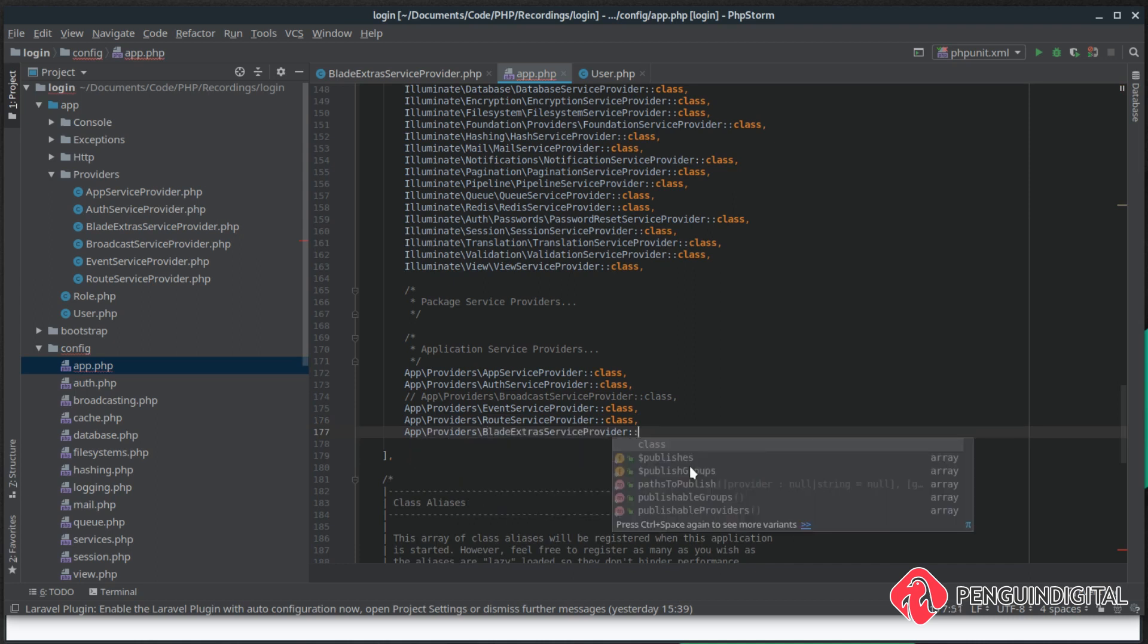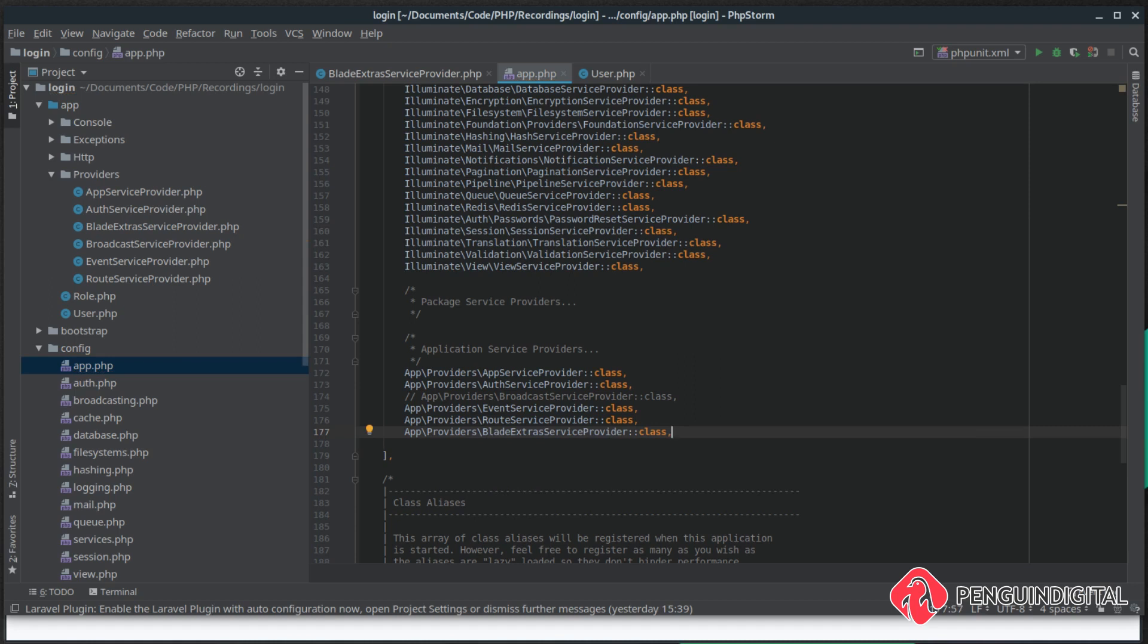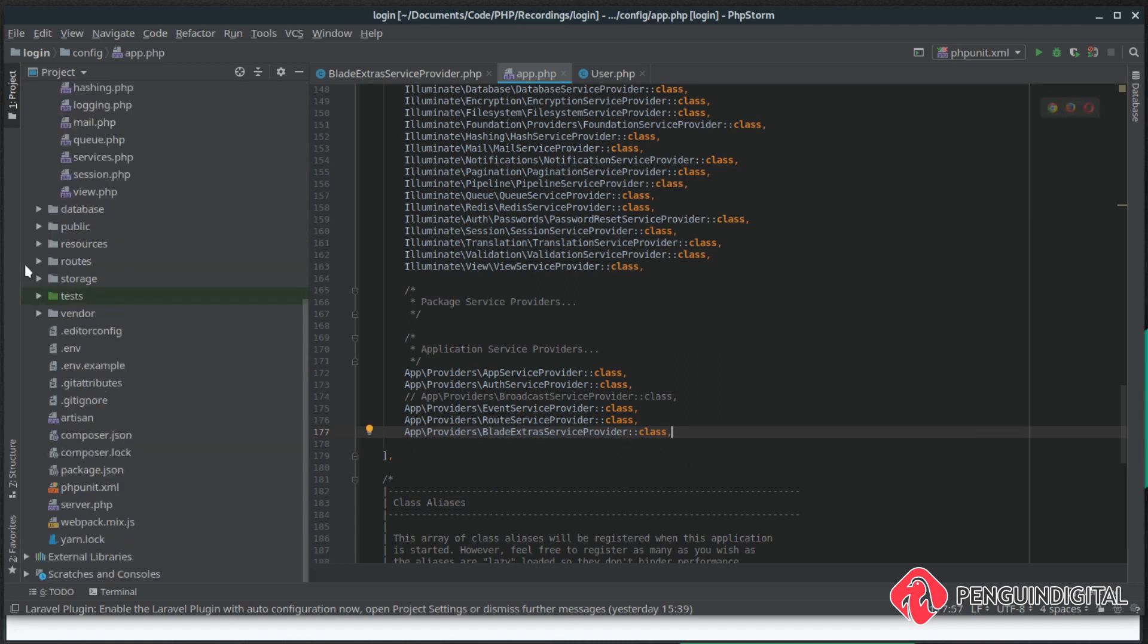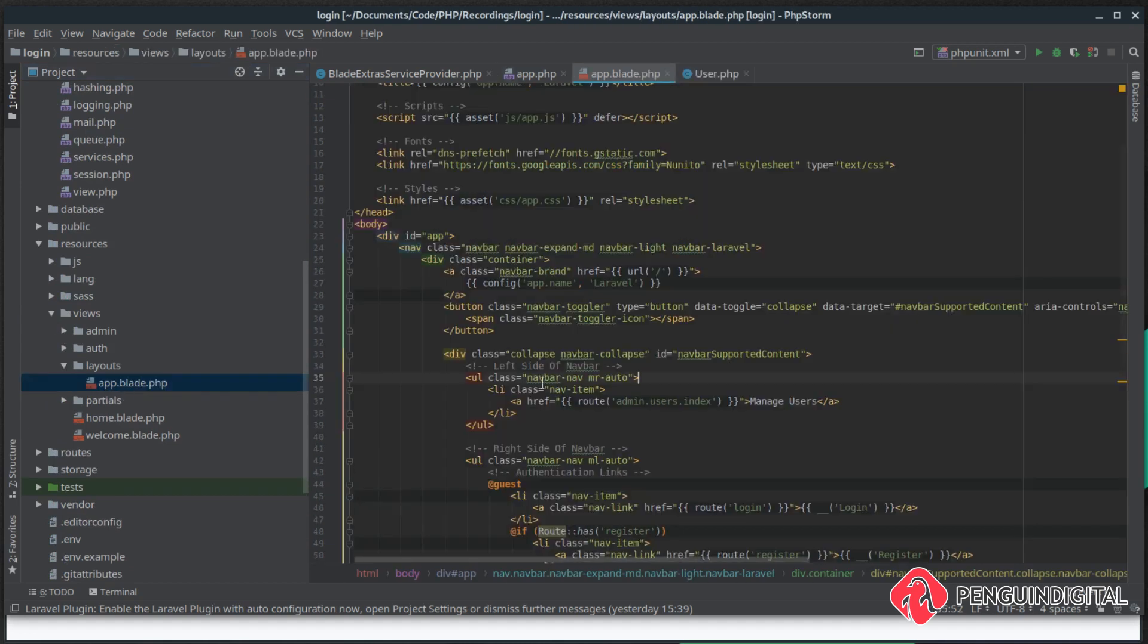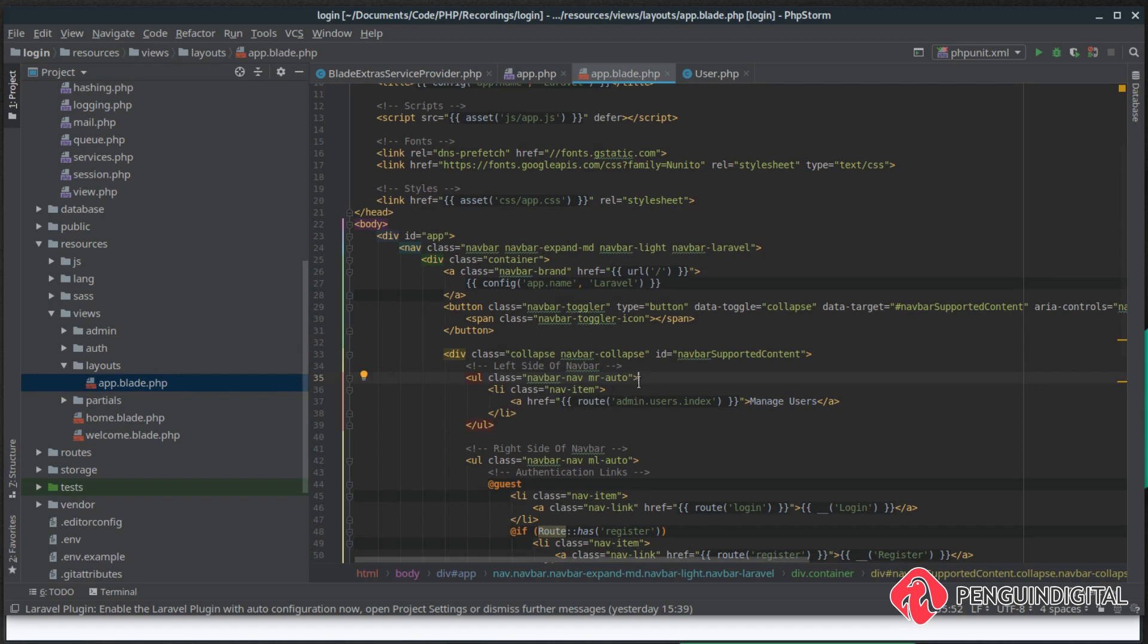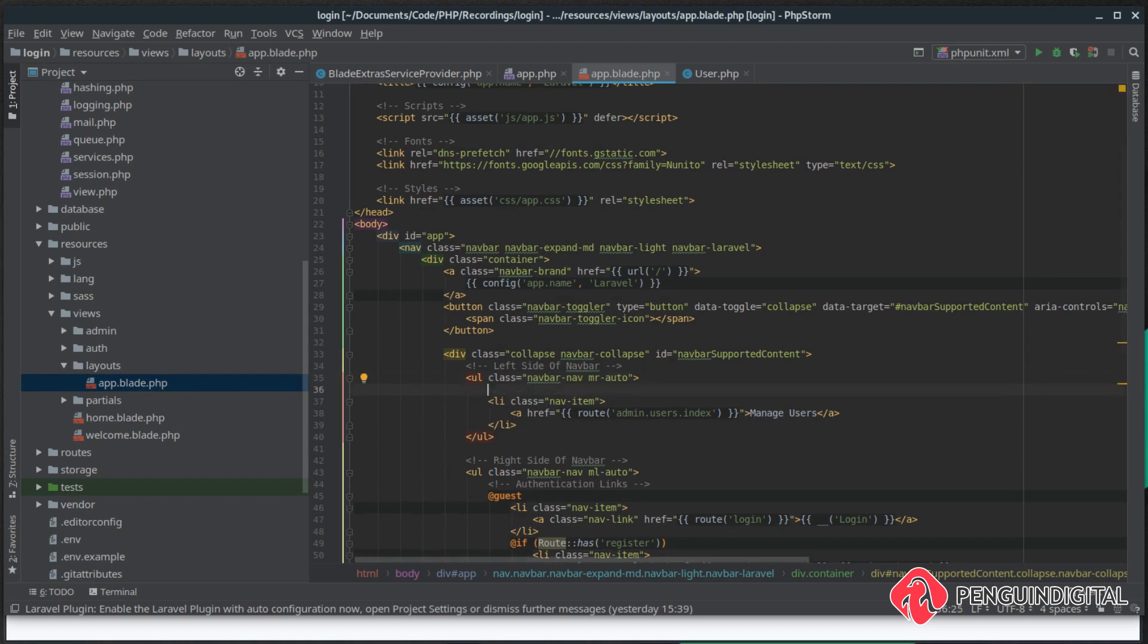So now Laravel knows about this, we can actually use it. If we come down to resources/views and under our layouts app.blade.php, we can see that manage users link. So what we want to do is use our custom directive now.